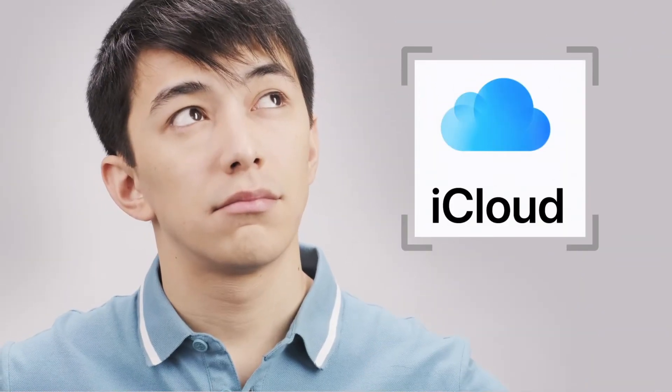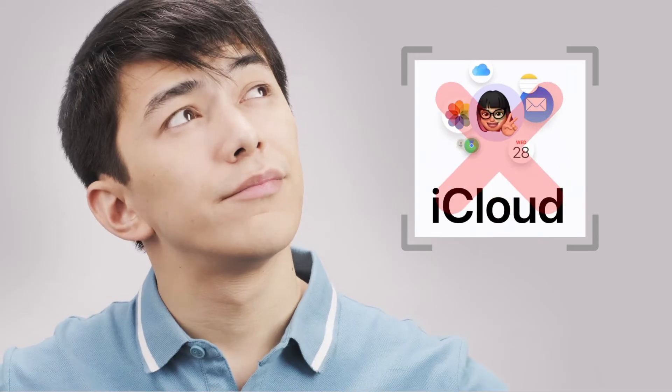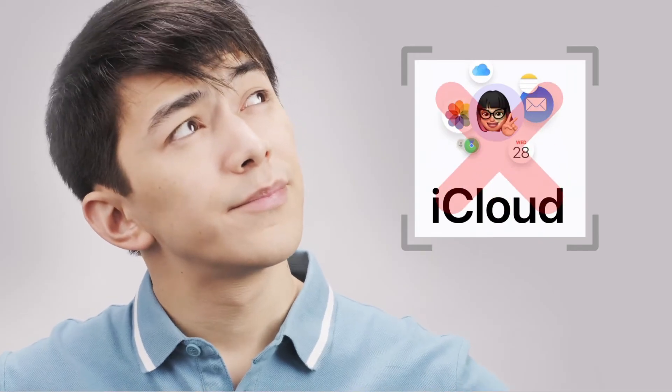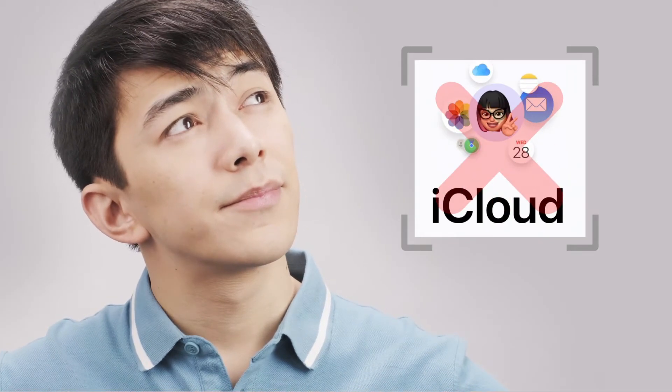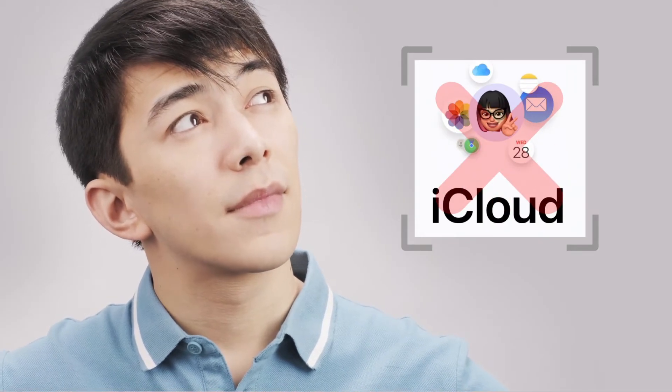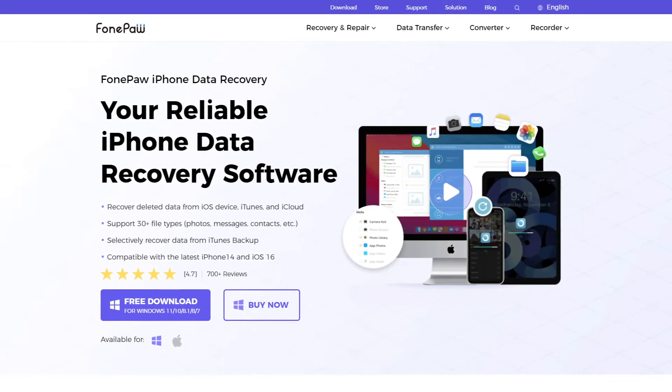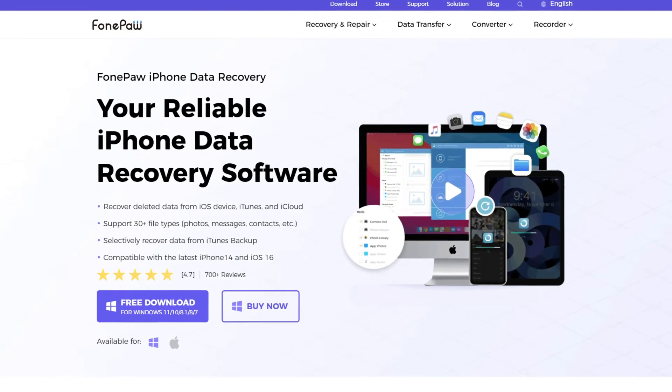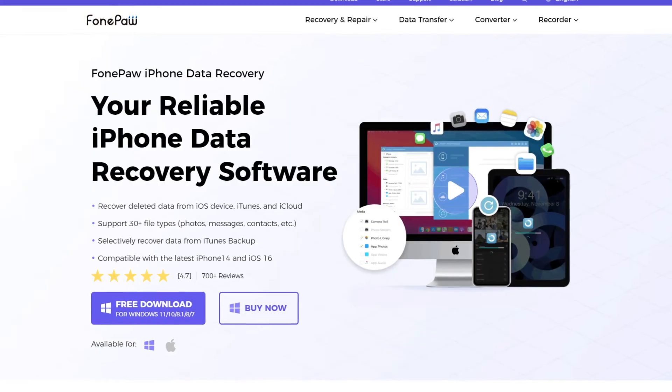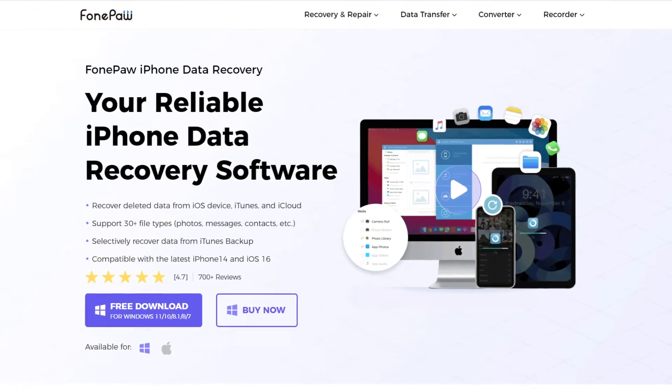But what if you cannot find important notes from your iCloud backup or are unwilling to overwrite existing data? A powerful recovery tool, Phone Pui Phone Data Recovery, can help you recover permanently deleted data from iOS devices.